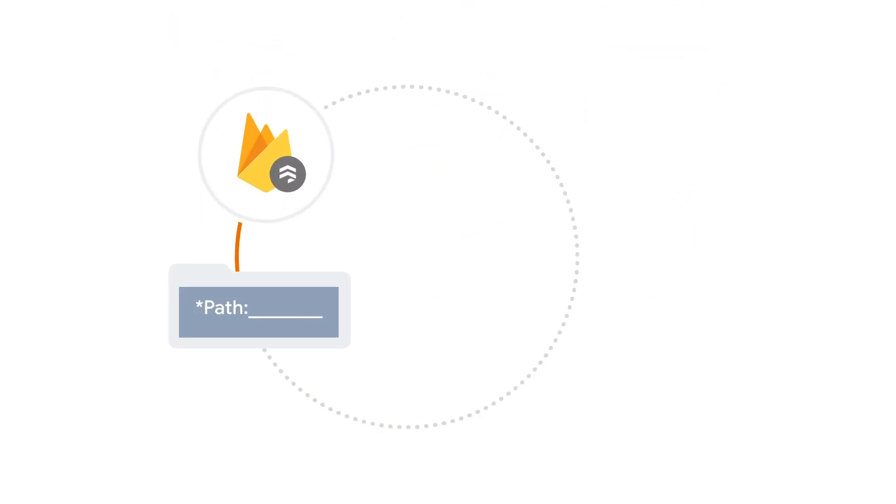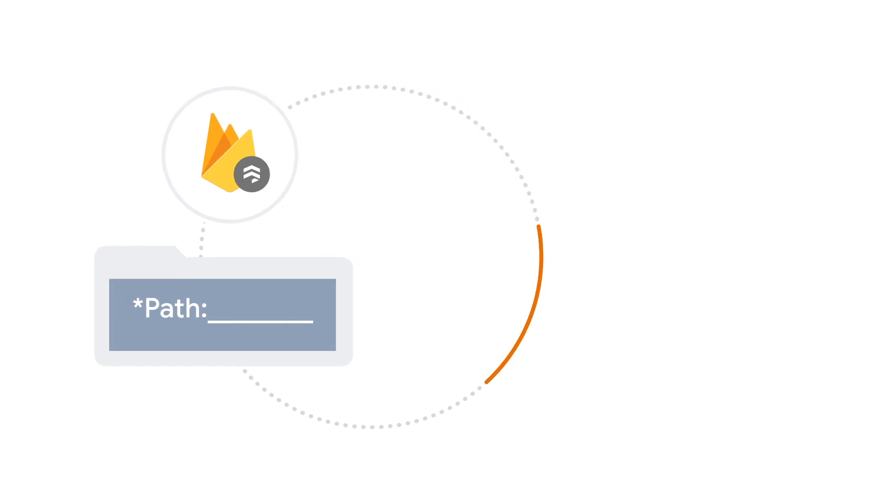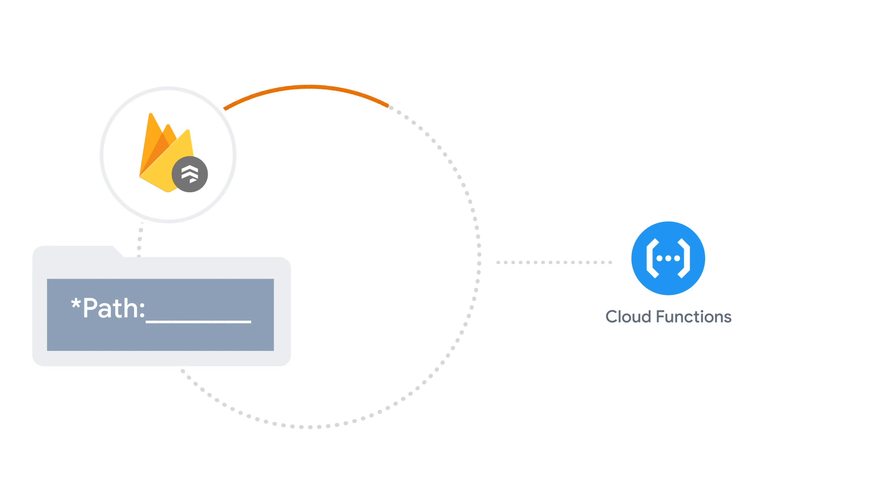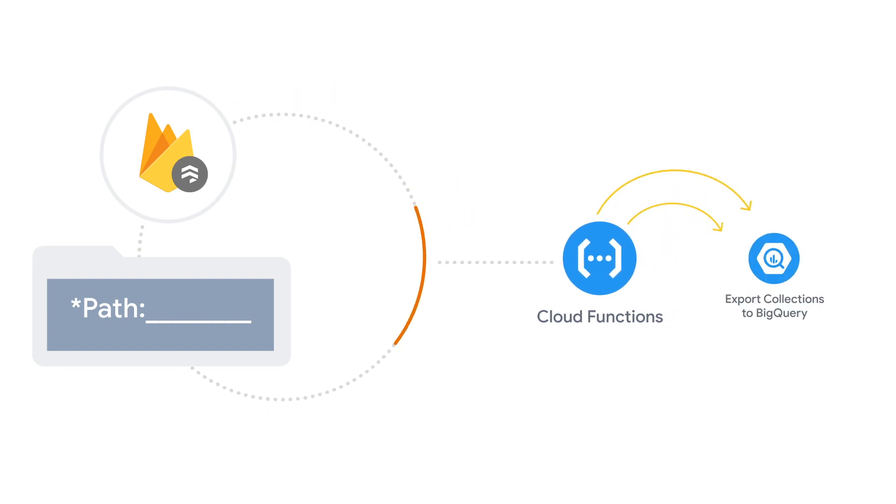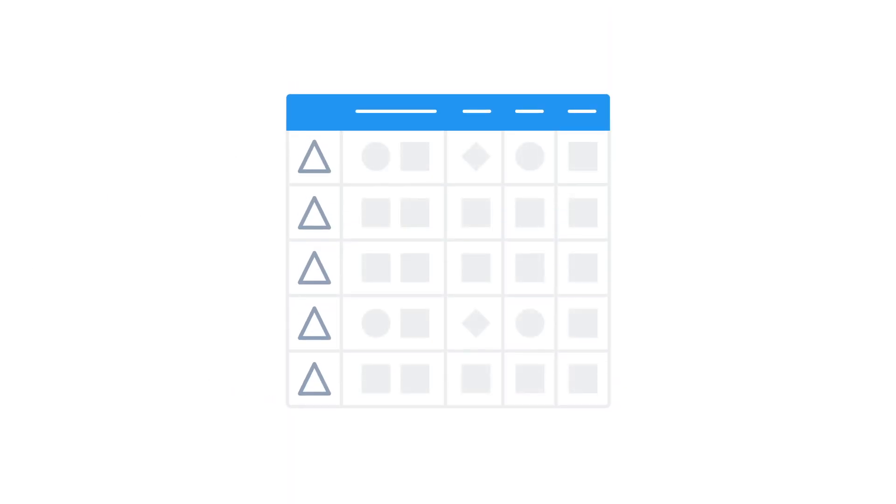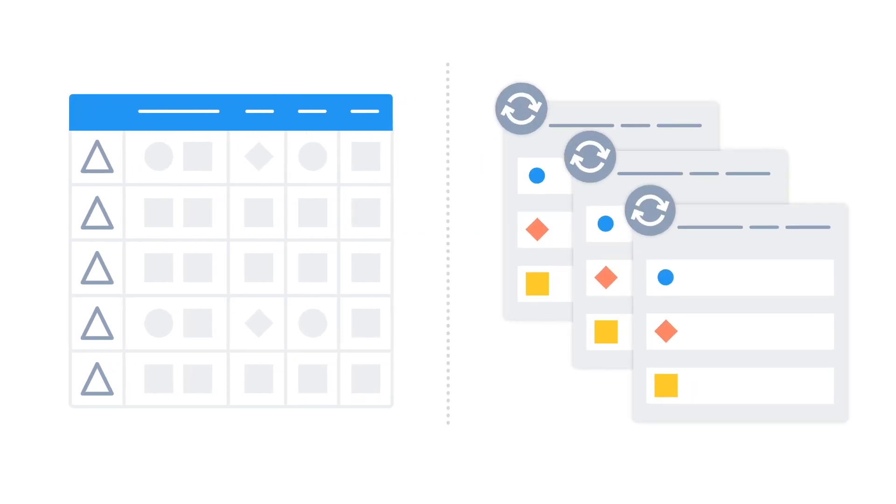To use the export collections to BigQuery extension, just specify the path to the Firestore collection you want to export. From there, the extension will automatically create a Cloud Function for you that will listen for any changes and stream them in incremental, real-time updates to your BigQuery dataset. The dataset itself will contain both a table of the raw changes to your collection and a view presenting the latest state of any updated documents in your collection as well.